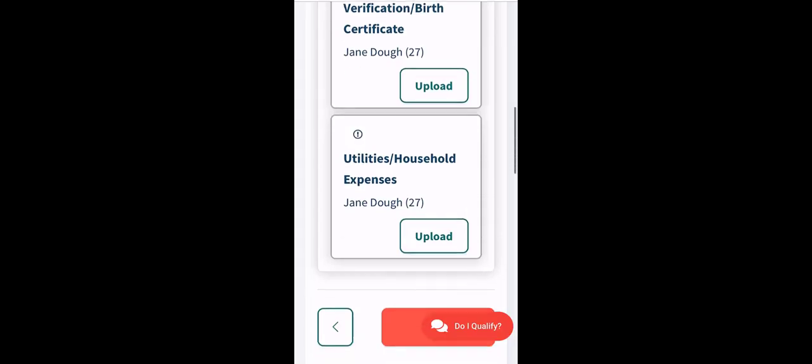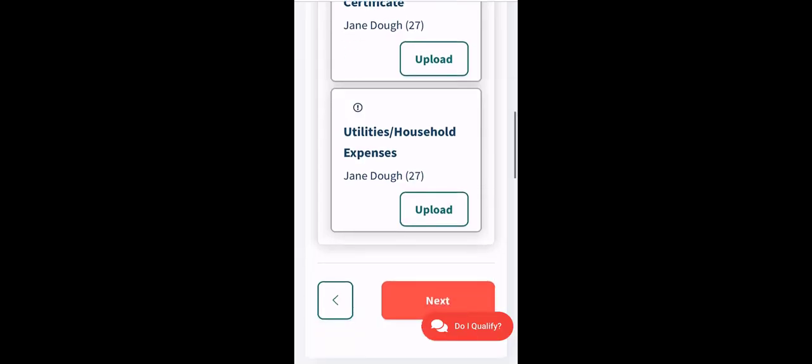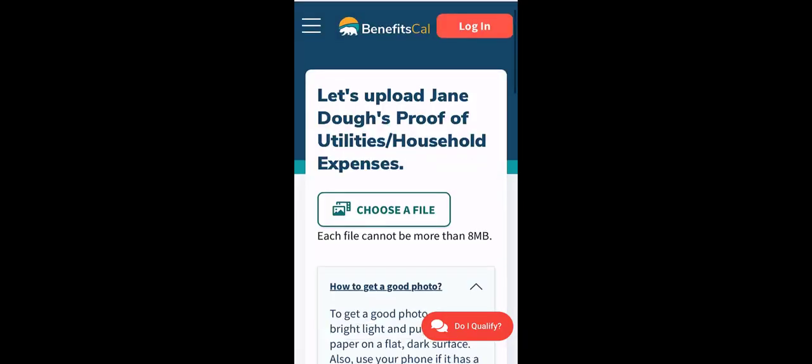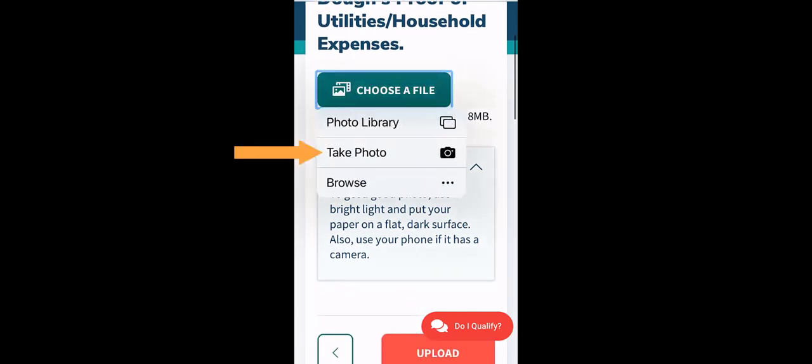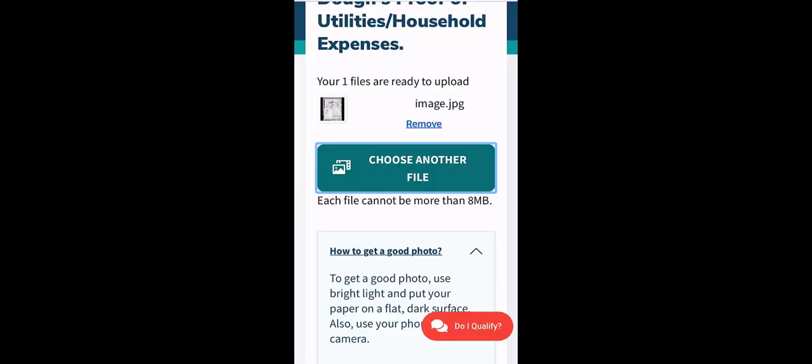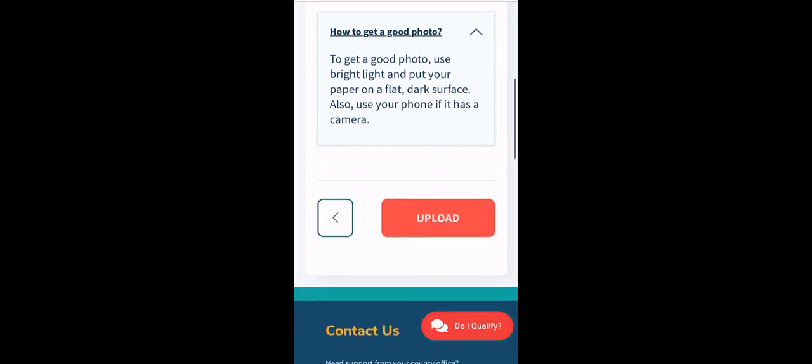Let's upload a document by taking a picture with a mobile phone. Select Choose a File, then Take Photo. Take a photo of the document with bright lights on a dark colored background. Make sure that the photo is clear. Then, click Use Photo. The file is ready. At the bottom of the screen, click Upload.